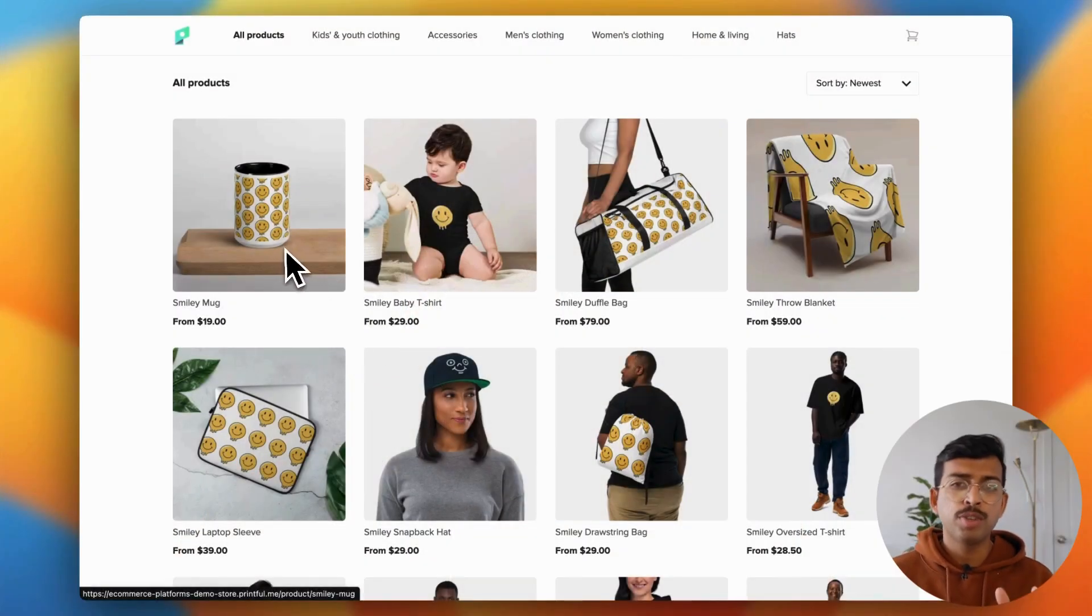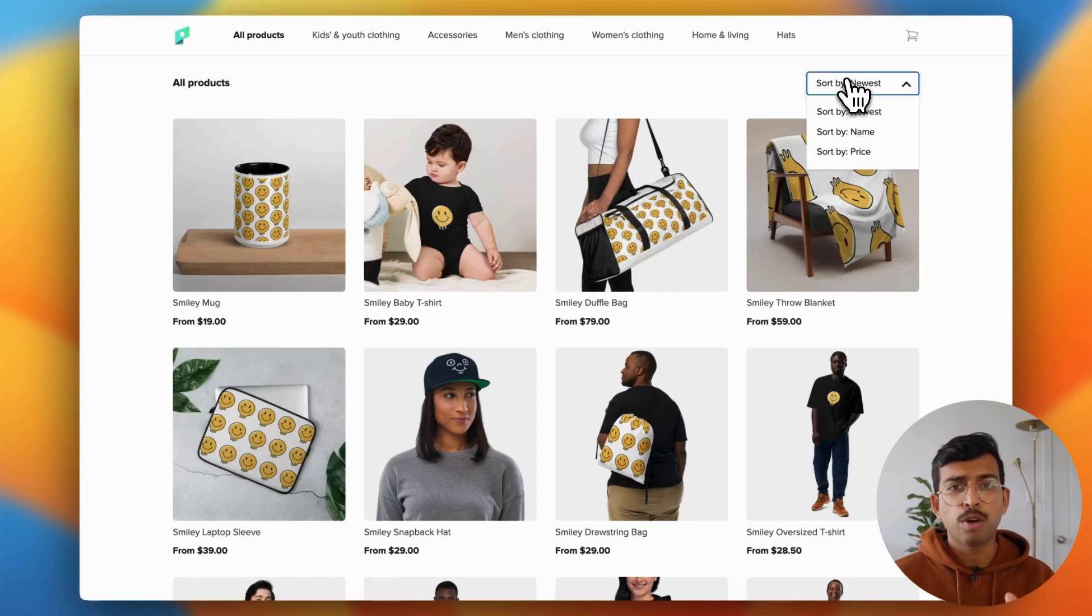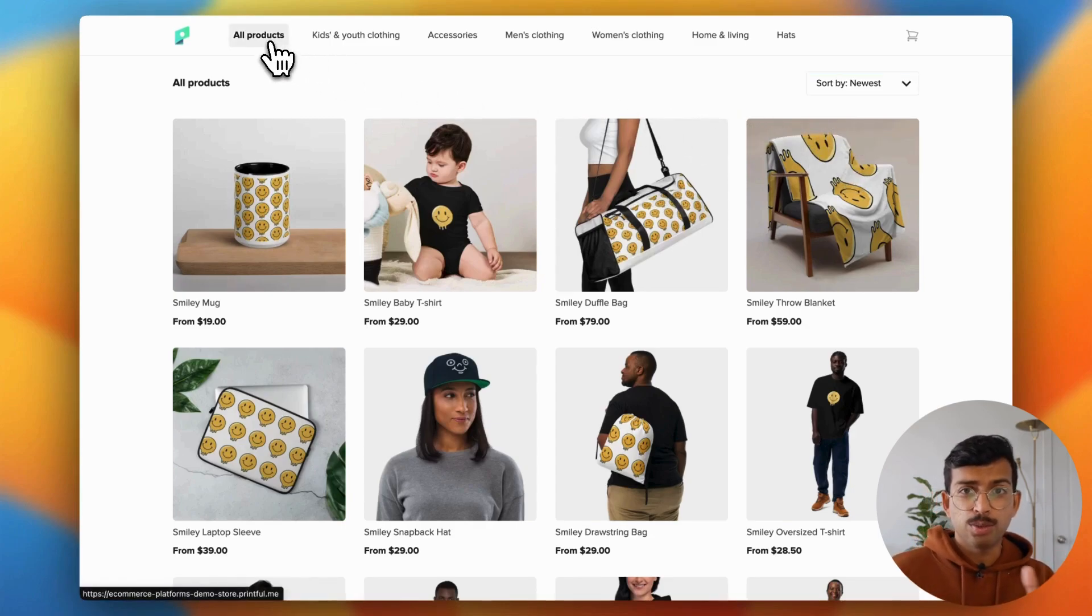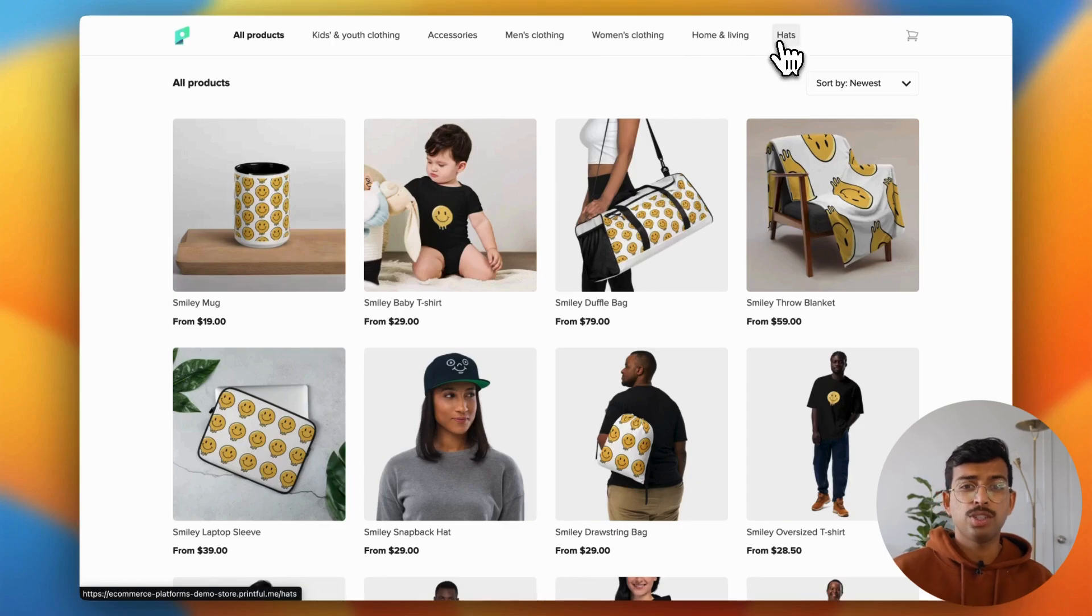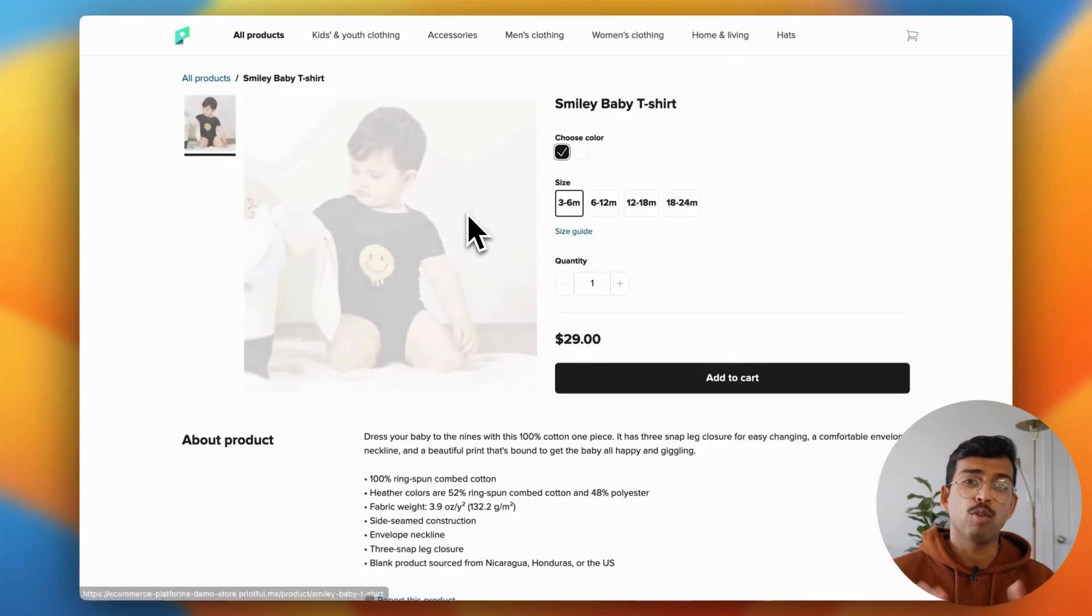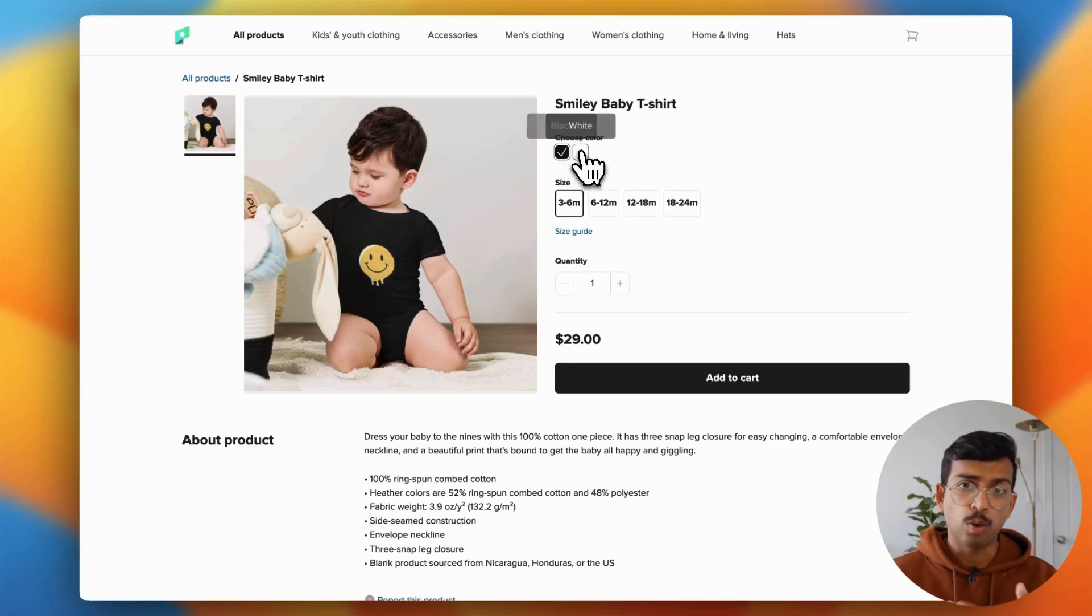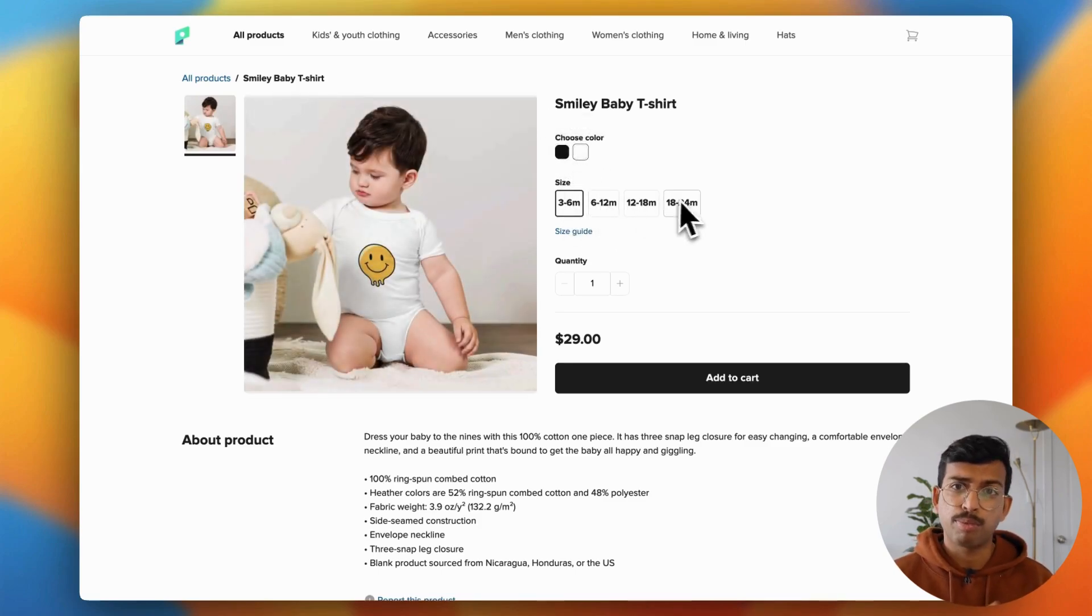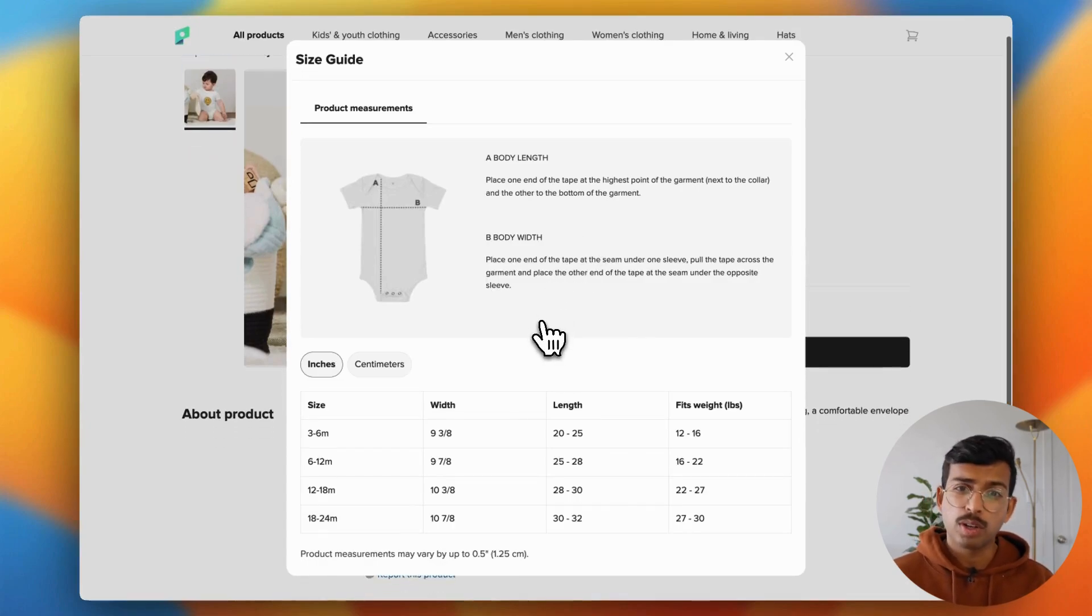So the first question you might have is what is Printful Quickstores? Well, it's actually quite a new feature. It was originally introduced by Printful in June of 2024 and offers entrepreneurs and creators a convenient way to start selling products. And the benefit is that you don't need to use a full e-commerce platform or a marketplace like Etsy or Amazon. It's actually really similar in a lot of ways to Printify's pop-up store as it offers a free all-in-one tool that individuals can use to sell a range of products.